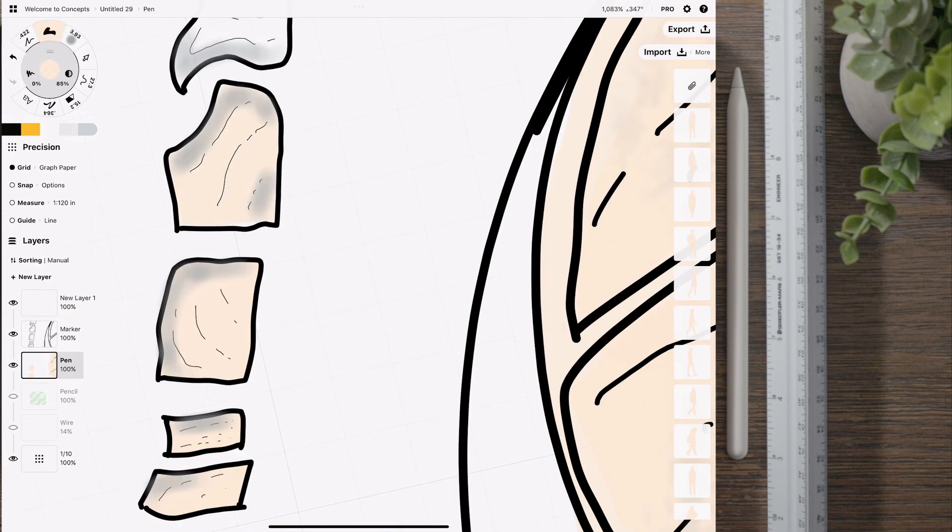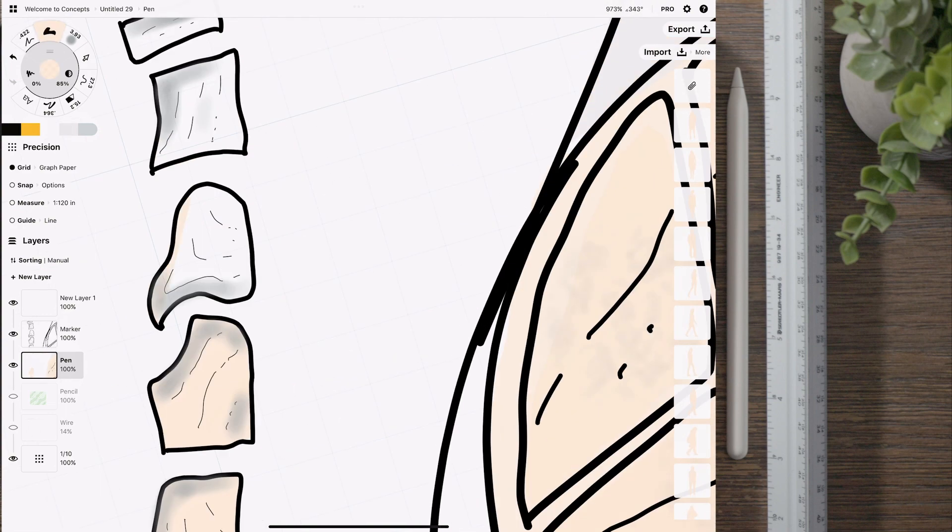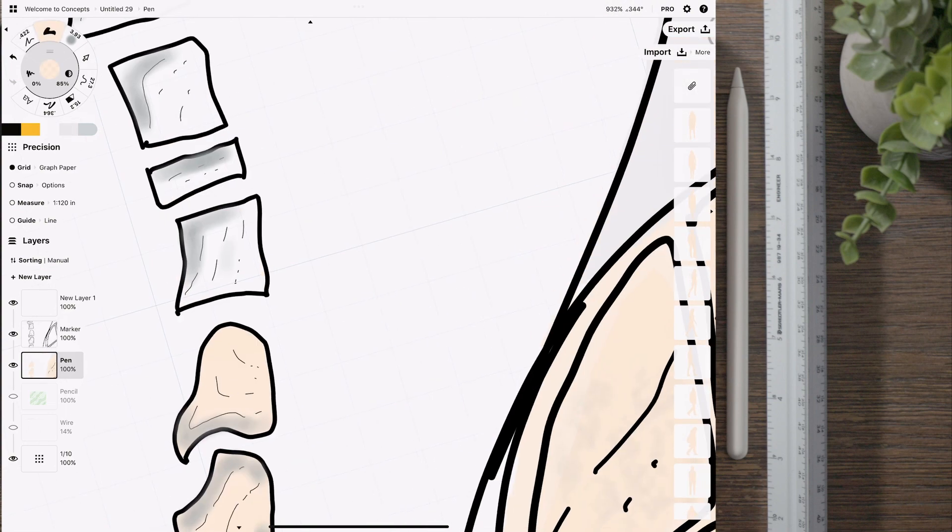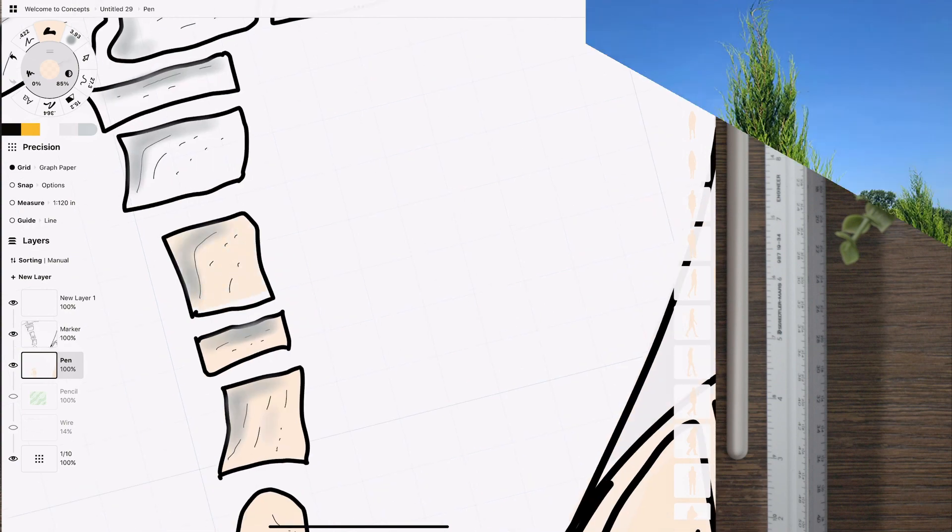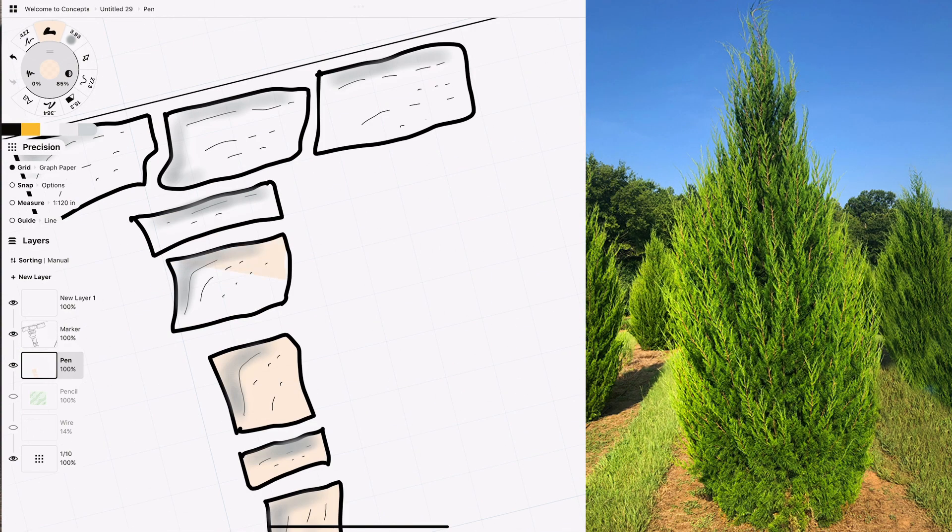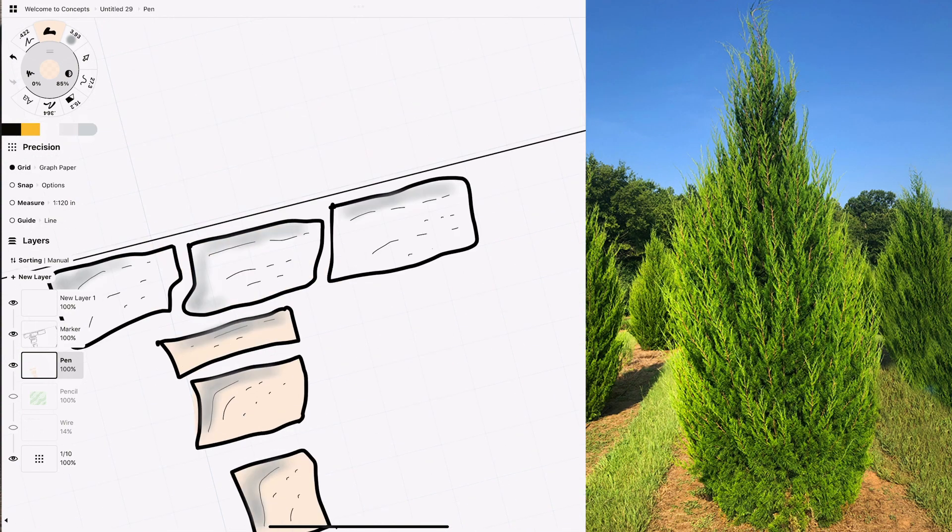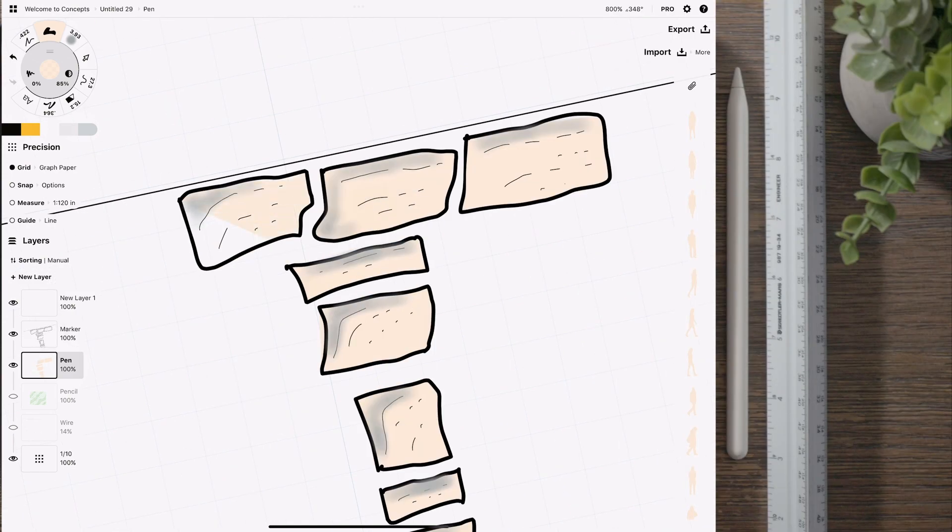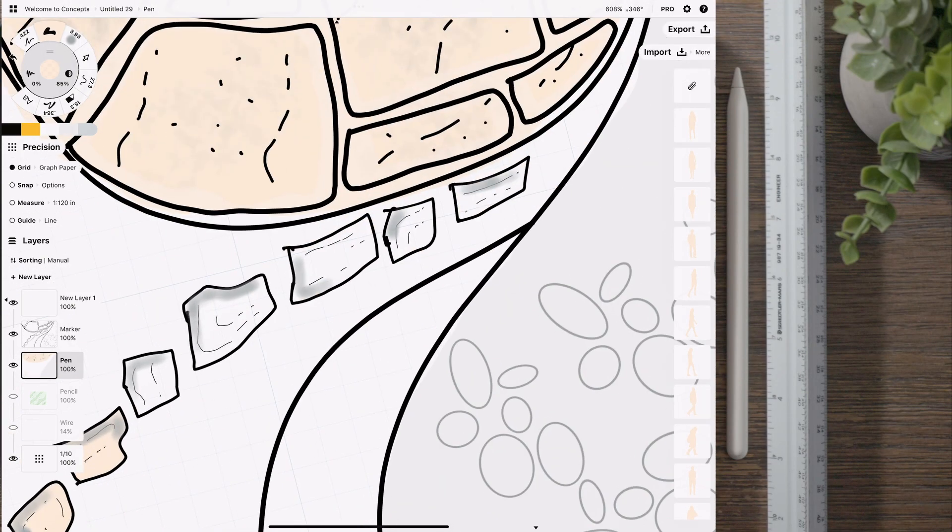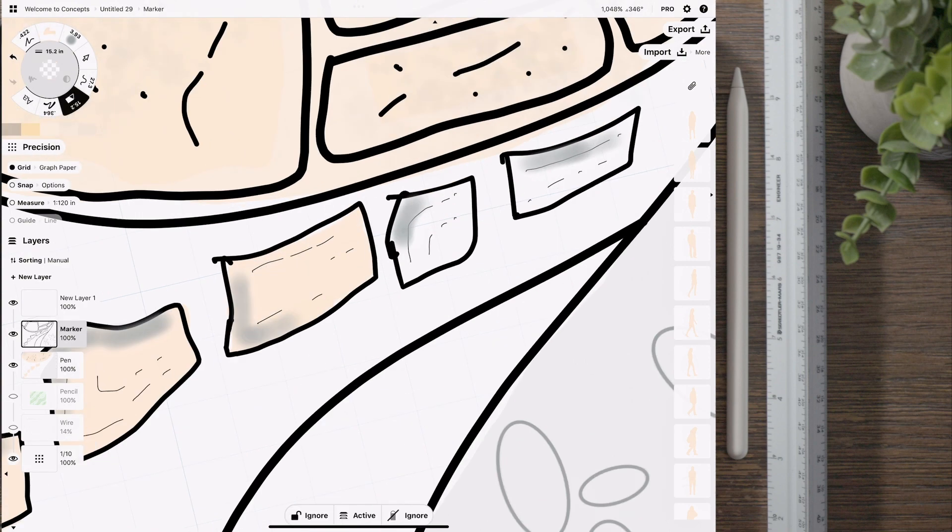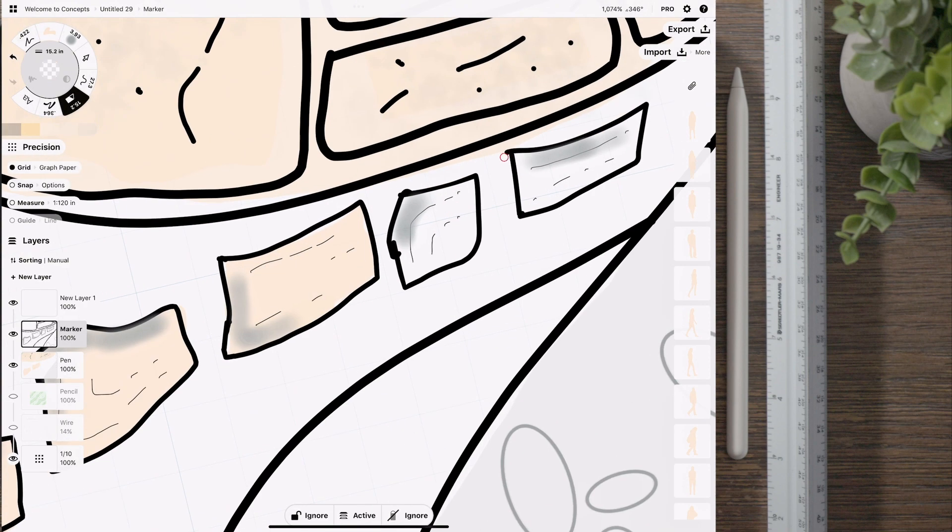Of course there are going to be different kinds of evergreens that you can use, maybe something like an eastern red cedar, junipers of different kinds like a buffalo or rugs. And again it's going to depend, and I would definitely use some of these ones just to keep the interest in the winter time.